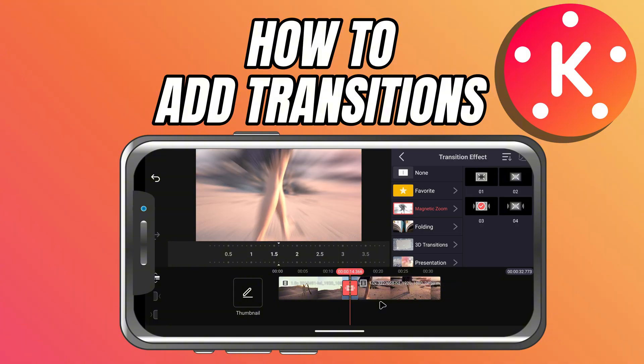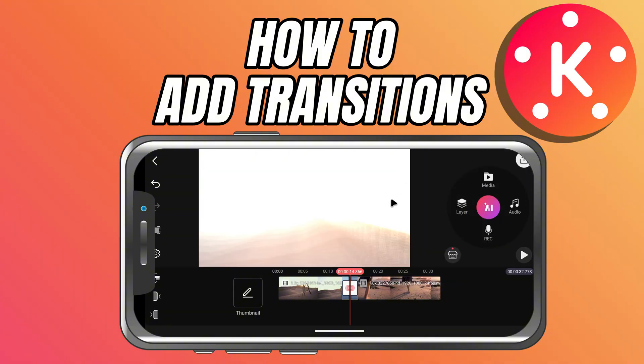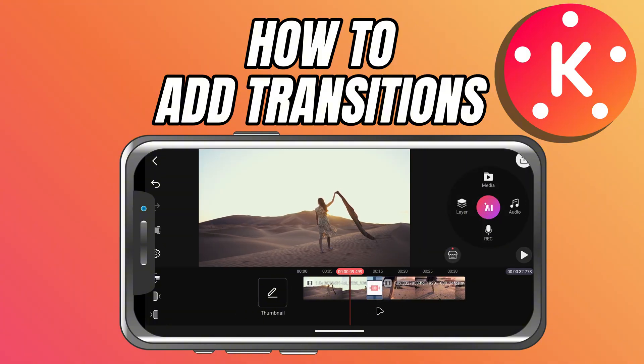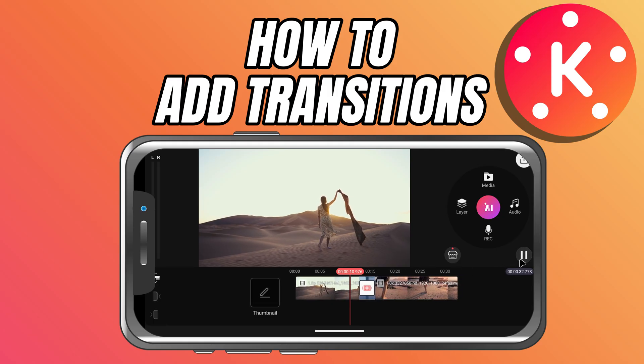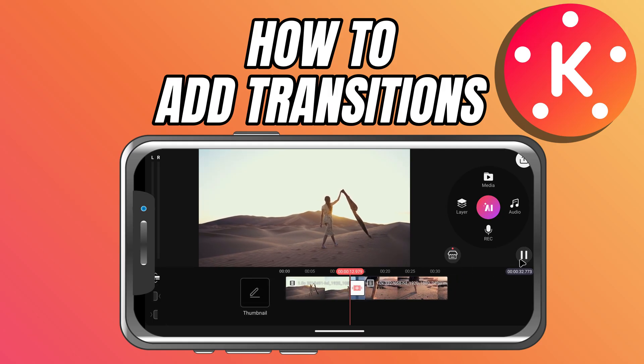And that's it. You've just learned how to add and customize transitions in KineMaster. It's a small detail, but it makes your video flow feel much more professional.